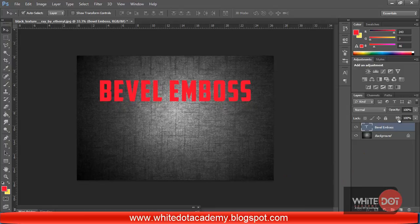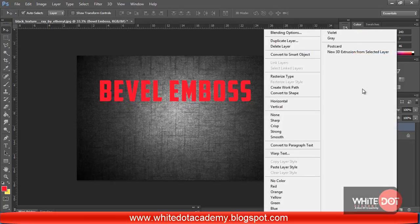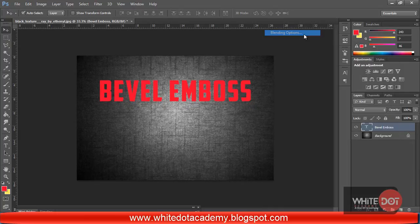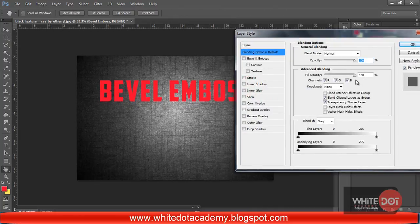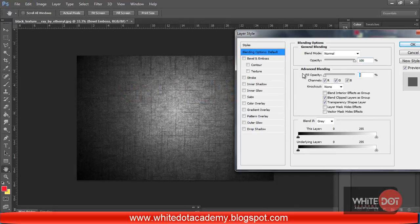Now I am going to my blending option — select the text layer, hit right-click and go to blending options. Now I have decreased the fill opacity to 0.